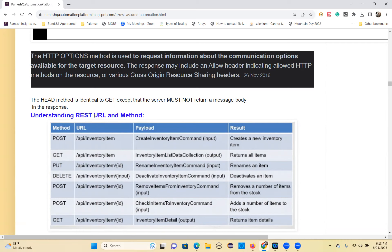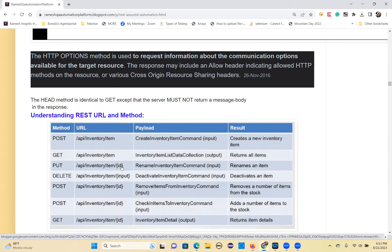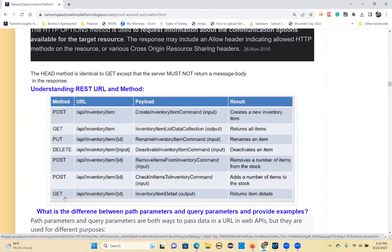The PUT method updates a particular item by its ID. The GET method retrieves all items — in this inventory, it fetches all items. The DELETE method deletes a particular item using its input ID. POST creates a particular item. GET with a specific ID retrieves that particular item's information.